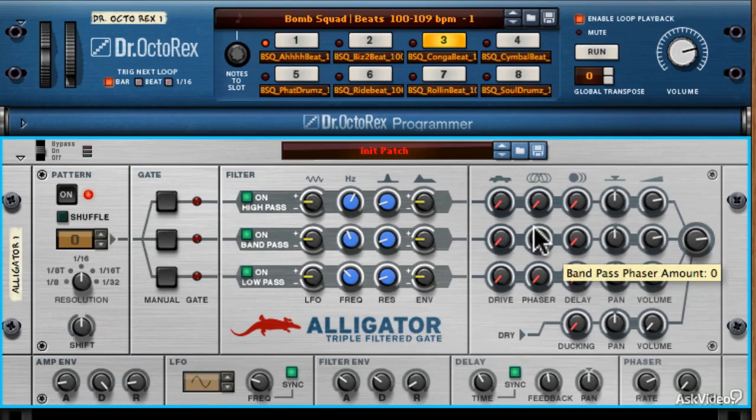Now let's try it with the bandpass filter, but this time I'd like to adjust the filter frequency and resonance as well. In general, when you modify the filter frequency and resonance on any of the filters within the Alligator, you can dramatically alter the perceived patterns, loops, and melodies going through the Alligator. When you add this in with the phaser, it's even more dramatic. Let's hear it.